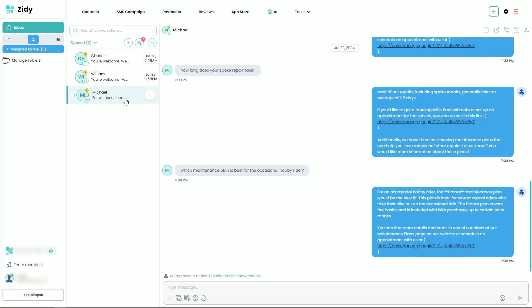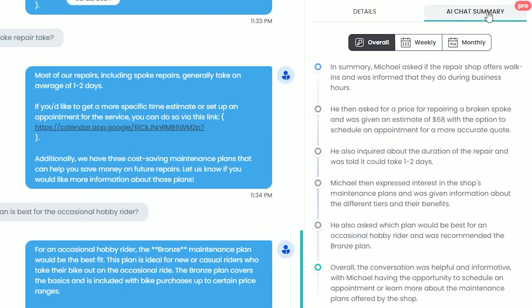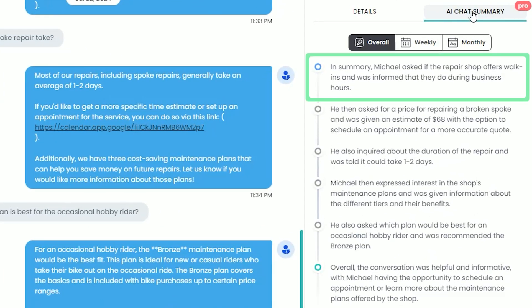Our first summary is from a customer who asked about both a spoke repair as well as a maintenance plan. Let's start in our customer conversation and then click on the icon that says open contact details. You'll then see our AI Chat Summary on the top right. It gives a general overview of the conversation in the same way that someone would tell you about it in person.